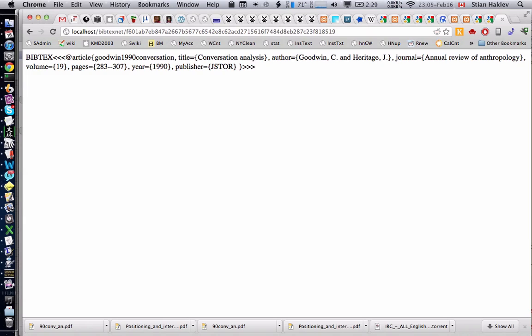Eventually we'd have a crowdsourced database of citation information. As I said, it's early stages and there's still a lot of issues to work out, but I think it's pretty cool so I wanted to show it to you.